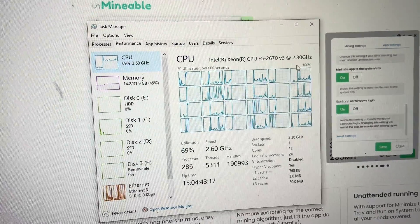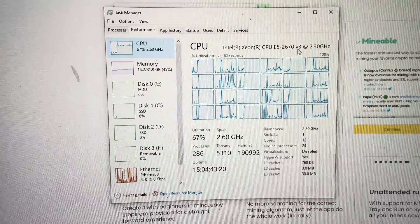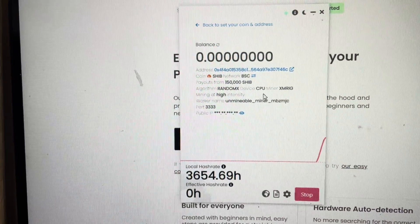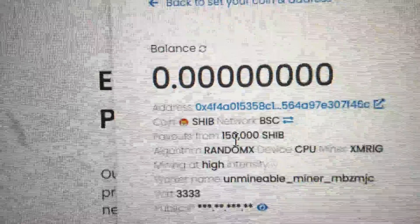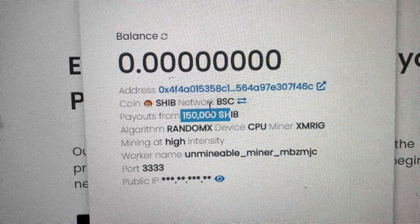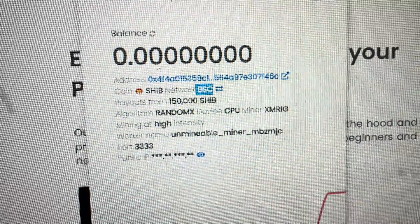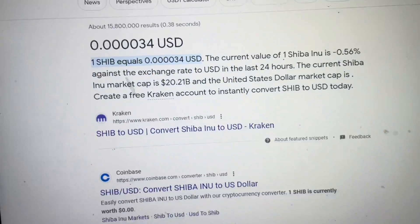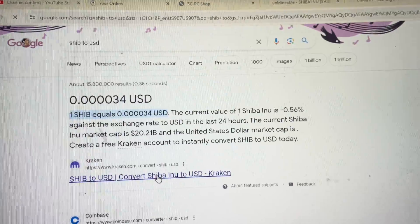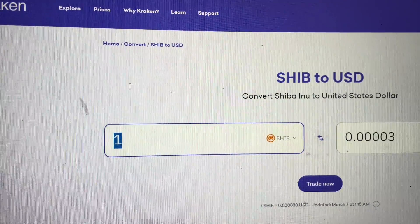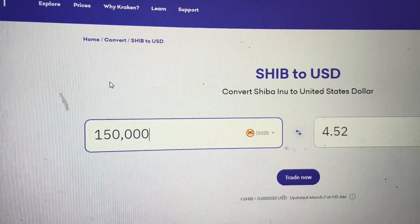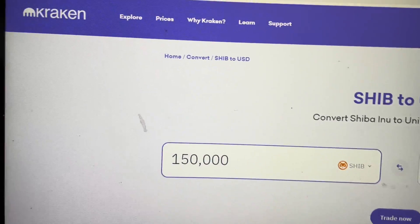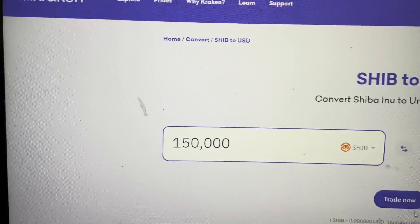It's an old Xeon 2670 v3. I know these chips will do almost 5,000 hash if you're just directly mining with them. But in this setup I'm going to use this whenever I'm not actually using my computer to generate a little bit of SHIB. My payouts are set at 150,000 Shiba because I'm using the BSC or Binance network.